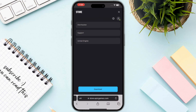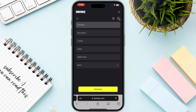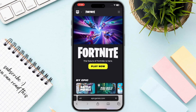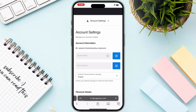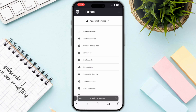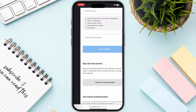Once you have successfully signed in to your Epic Games account, click on the three bars on the top right corner, then click on your account on the top right. This will take you to the account section. Click on Account Settings at the top and go to Password and Security.